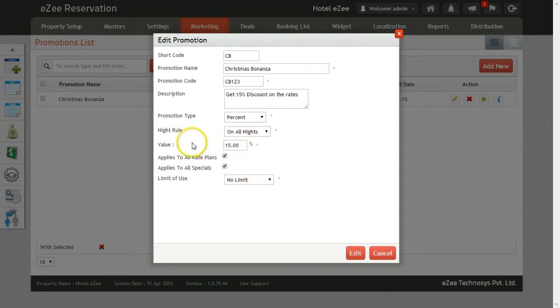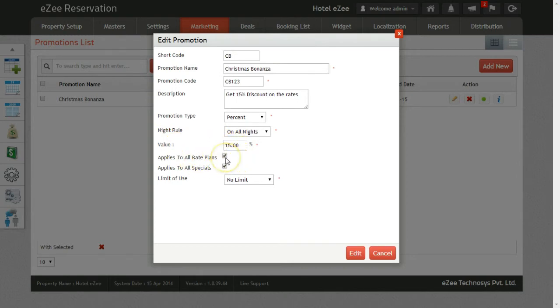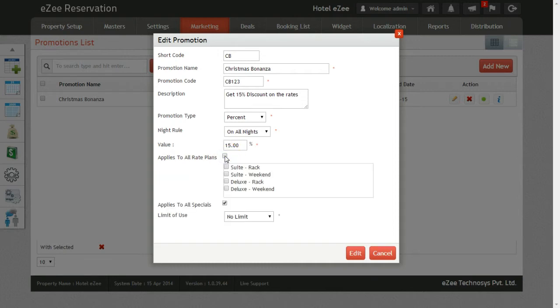On the option Applies to All Rate Plans, if you checkmark this option, then promotion will be applied on all the rate plans. Or if you uncheck it, you will get the selection box for the rate plans.